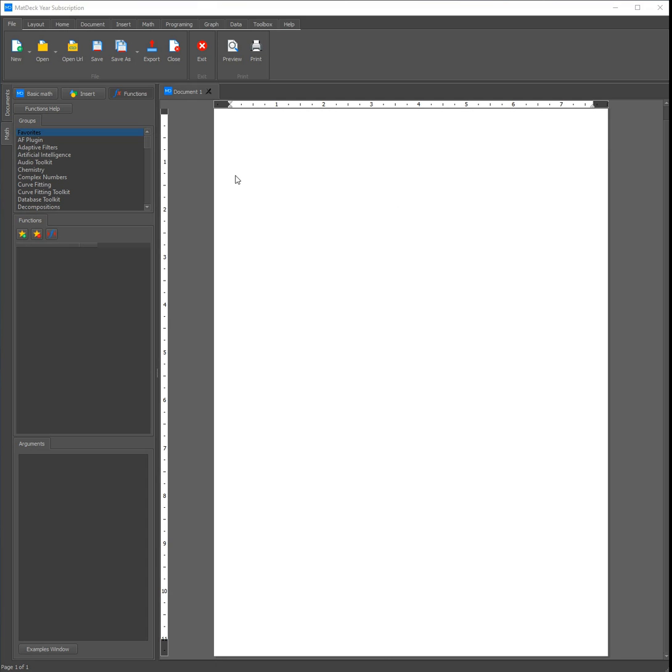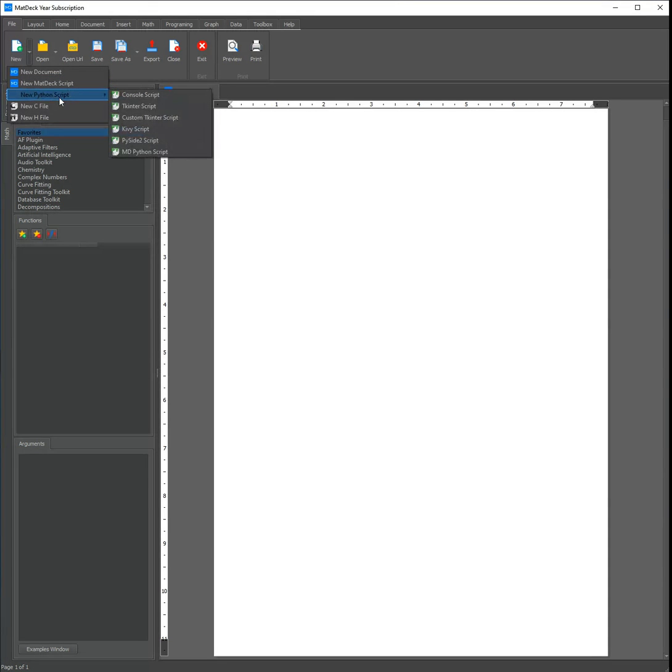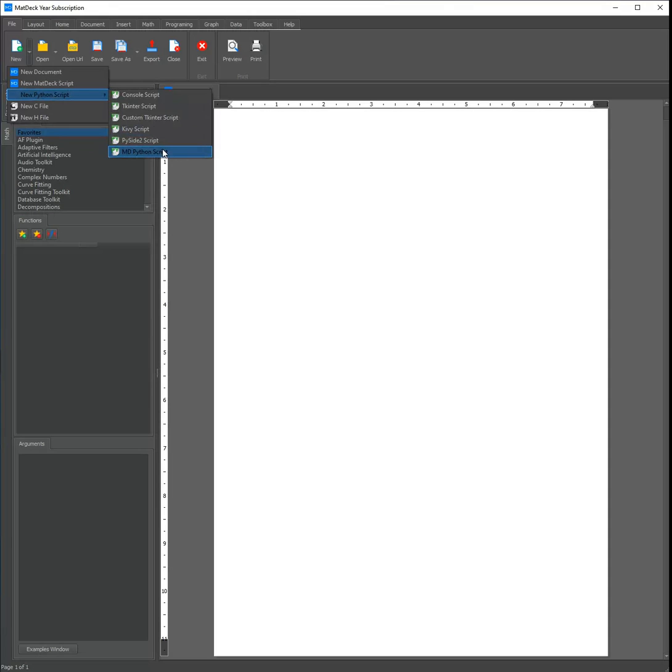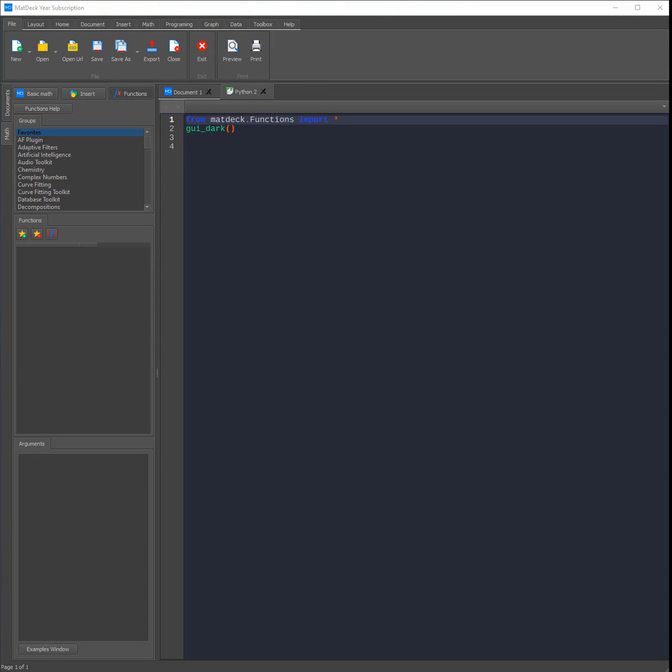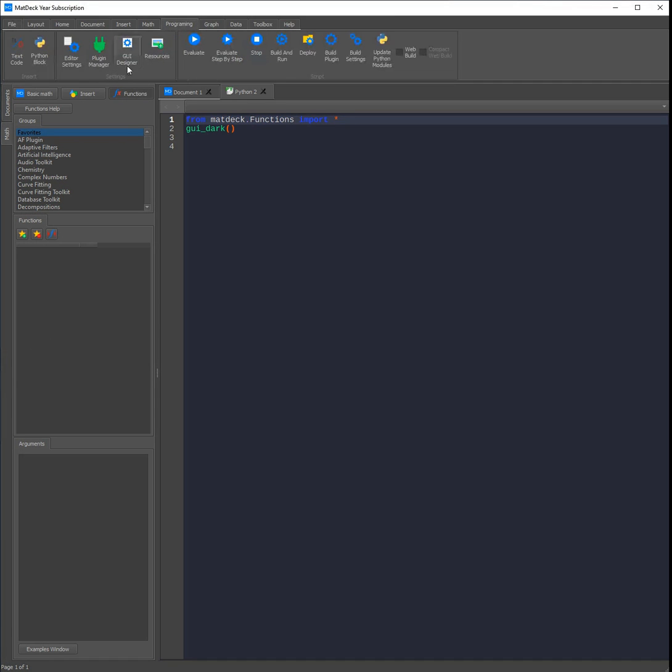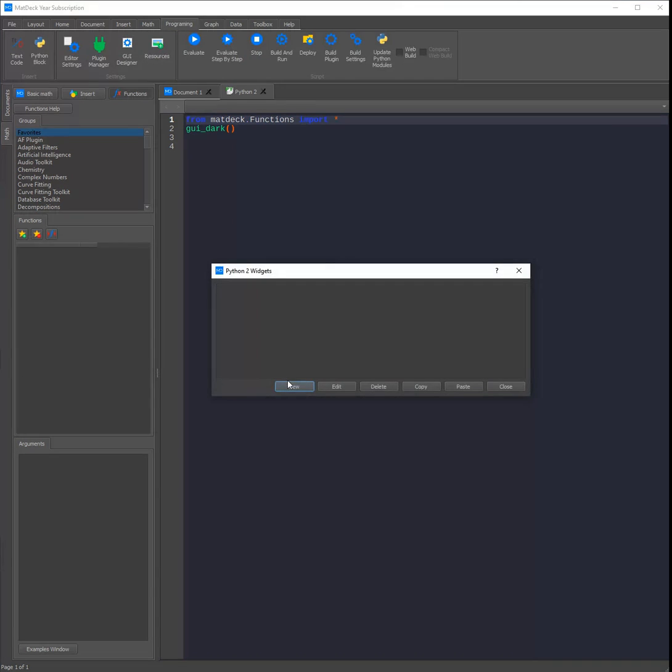You can access the MD-Python GUI Designer just like any other GUI Designer. Click the small triangle on the right hand side of the new icon, hover over new Python script, and at the bottom you can open an MD-Python script. To open the GUI Designer and use the instruments, click the programming tab, then the GUI Designer icon, and click new.